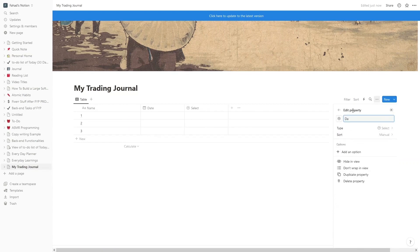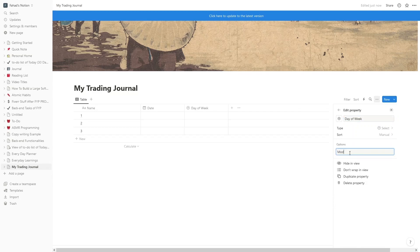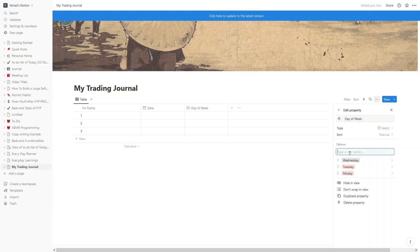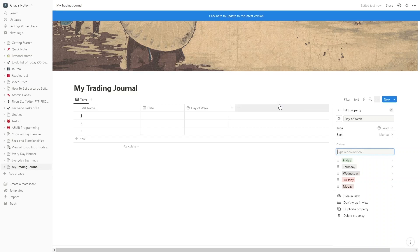Let's write down 'Day of the Week' and add the options: Monday, Tuesday, Wednesday, Thursday, and Friday. We won't be doing any trading on Saturday and Sunday, so the Day of the Week column has five different values from Monday to Friday.